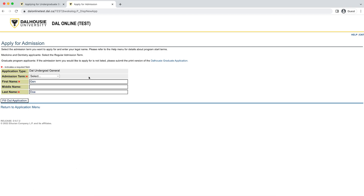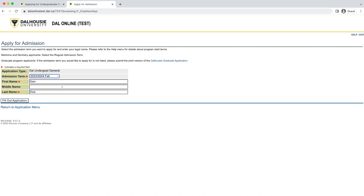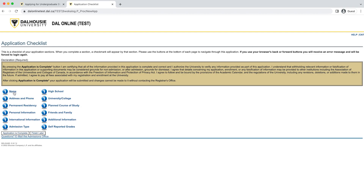Next, you will select the term you would like to begin your studies in. There are a few options, so make sure you are selecting the right term. You will need to enter your legal name here. If you prefer to be referred to by a different name, there is a section in the application where you can record that. Now click Submit and move on to the next page. That will bring you to the application checklist. Please take a moment to read through the declaration on this page, as it is important to understand your responsibilities around submitting an application for admission.